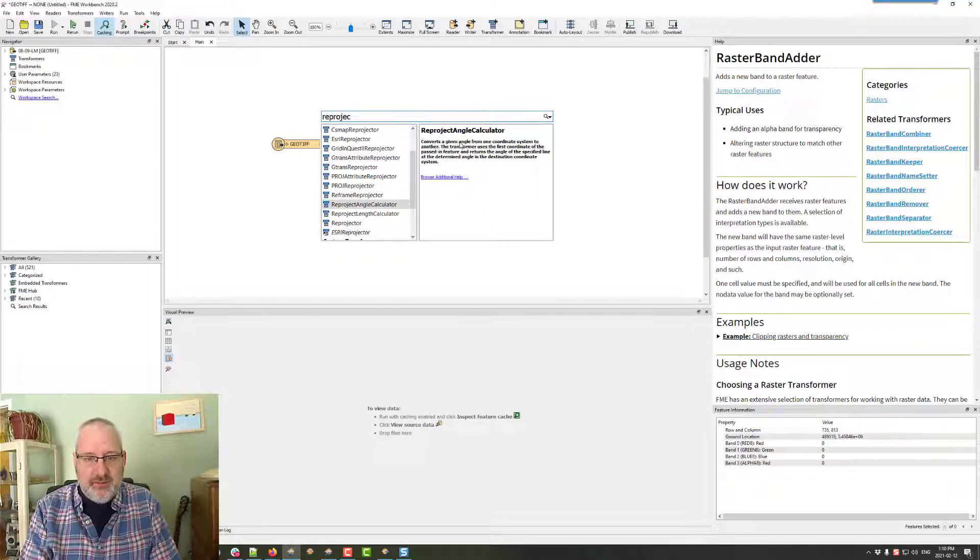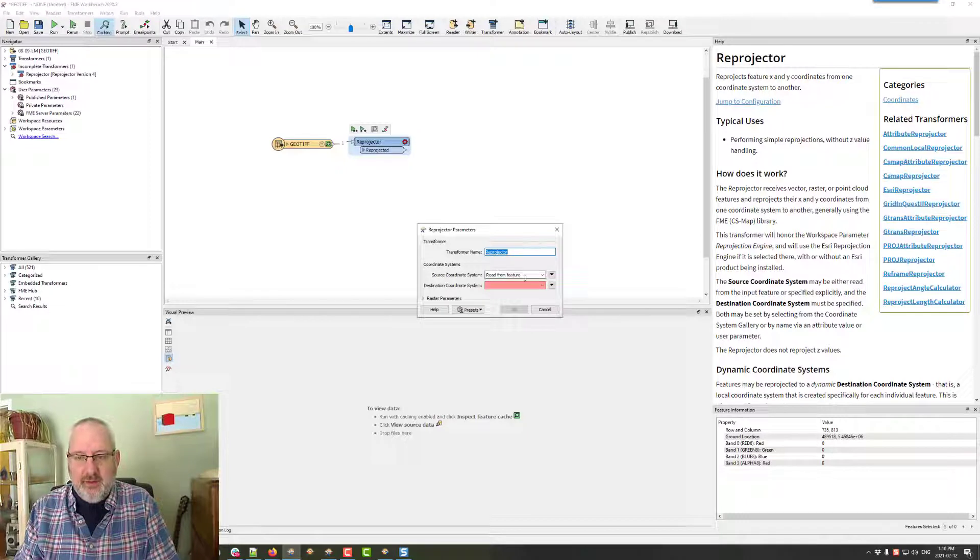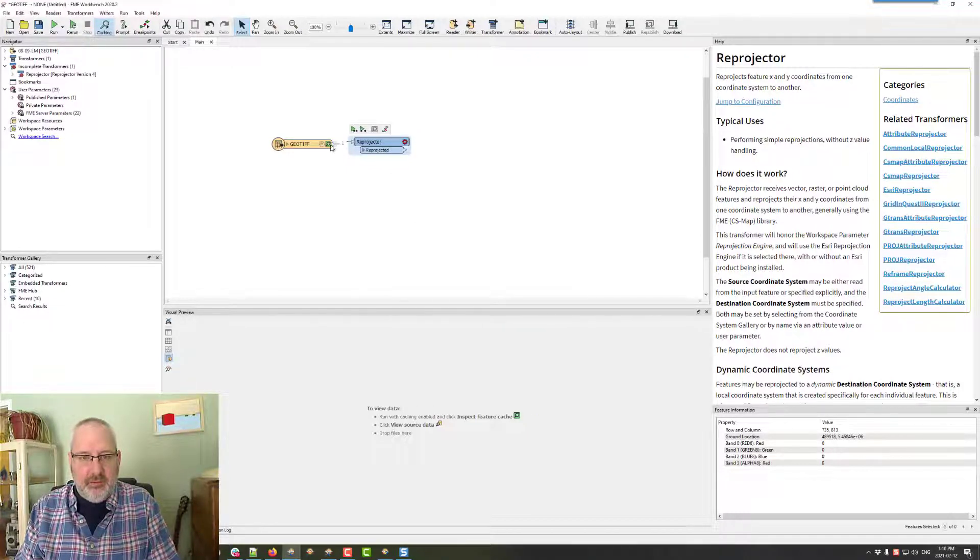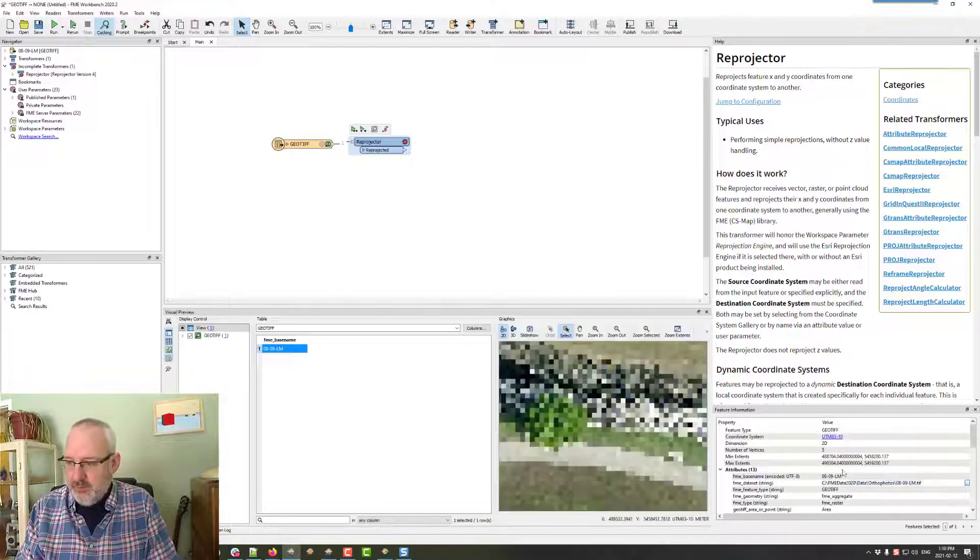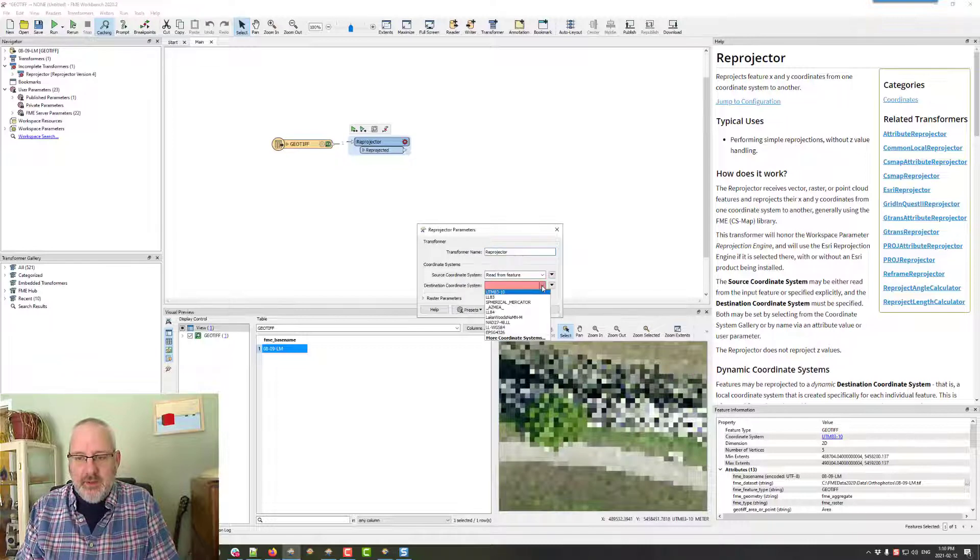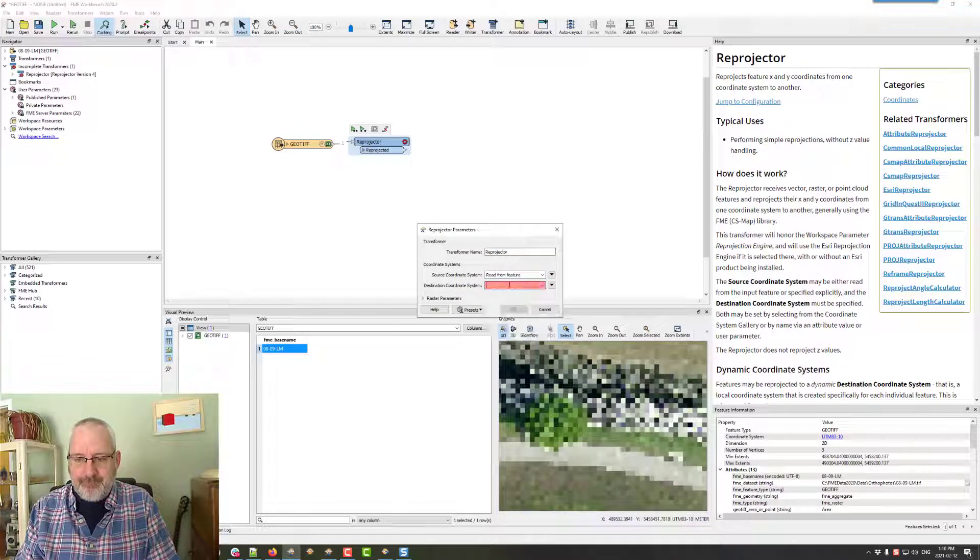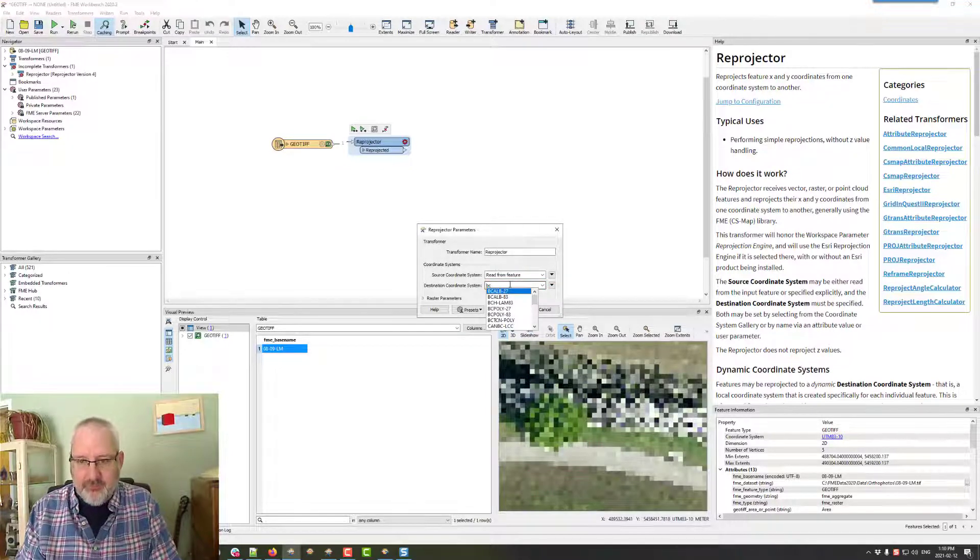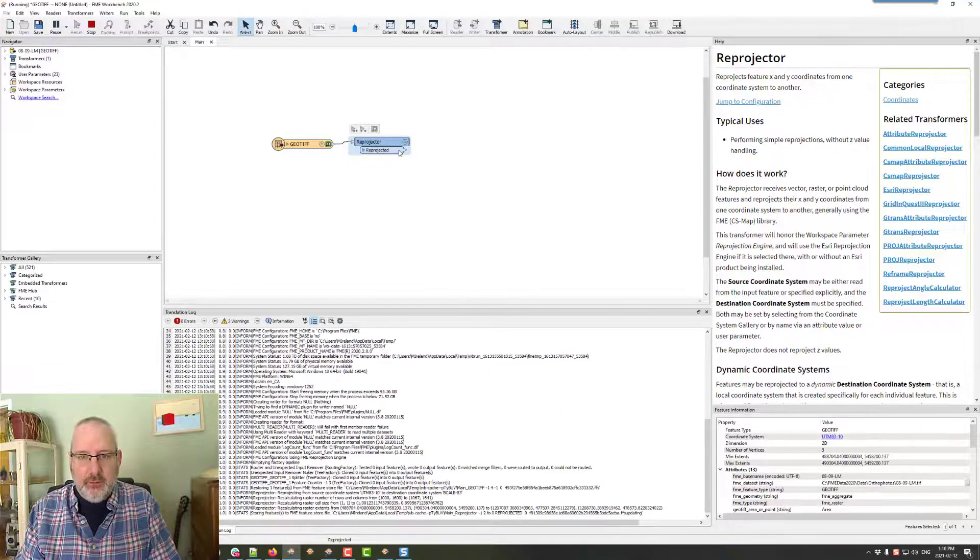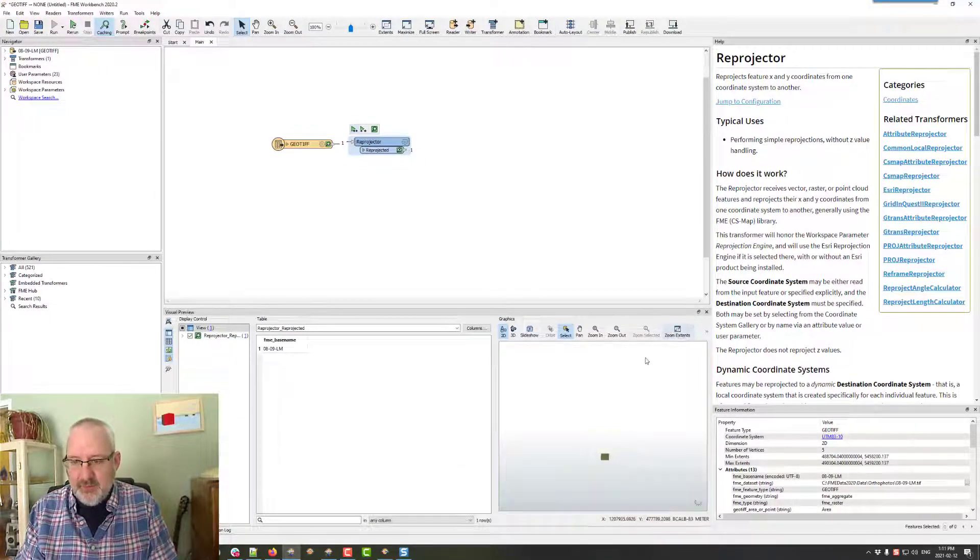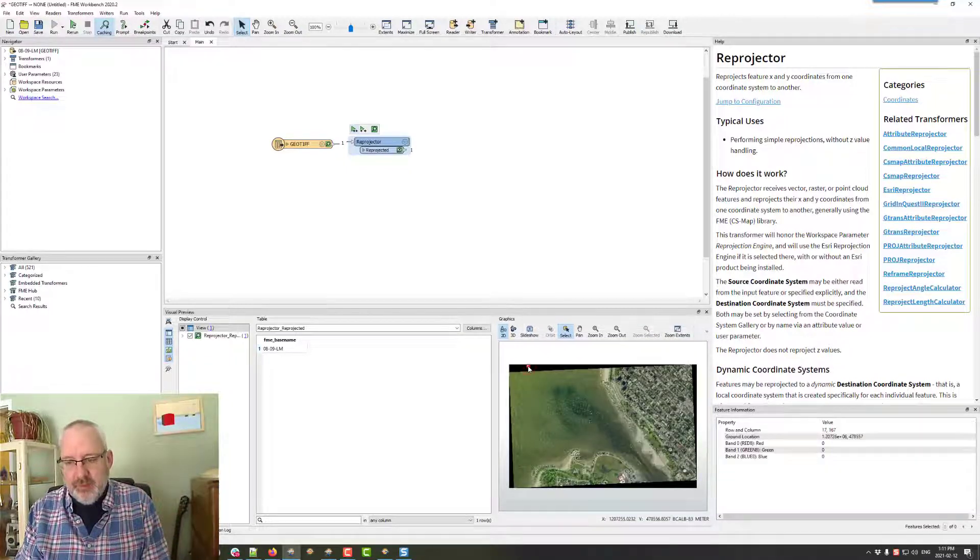I'm going to reproject the data because that's how you often end up with this problem. We are at UTM 8310, so I can say let's go to BC Albers just for the heck of it. That I hope will change the shape of the data and put some black around it. There we go. Perfect.